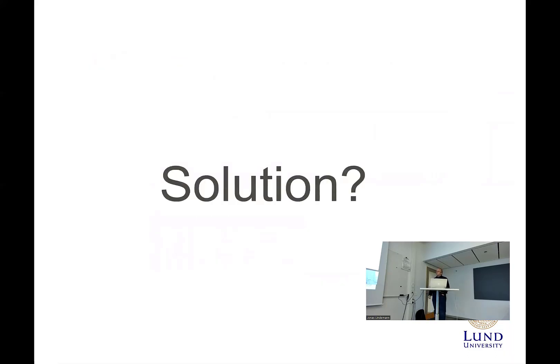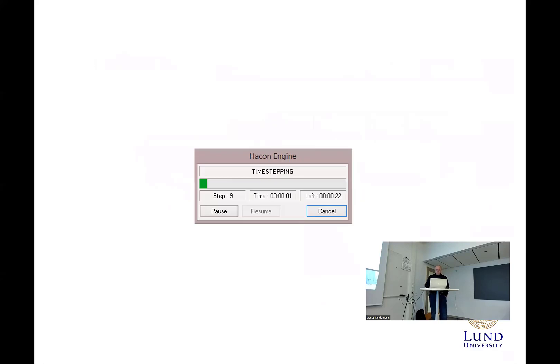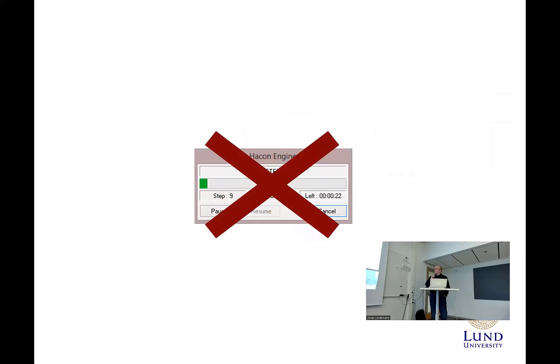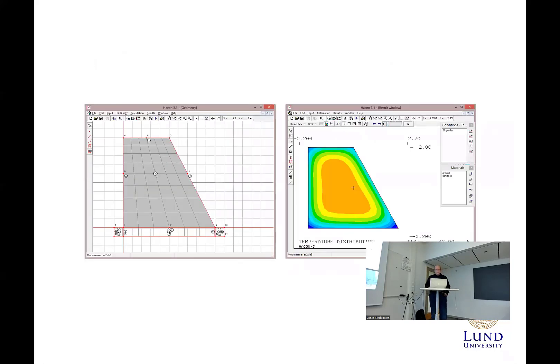It's also difficult to see the behavior when you have to wait for results. So can we solve this in some way?